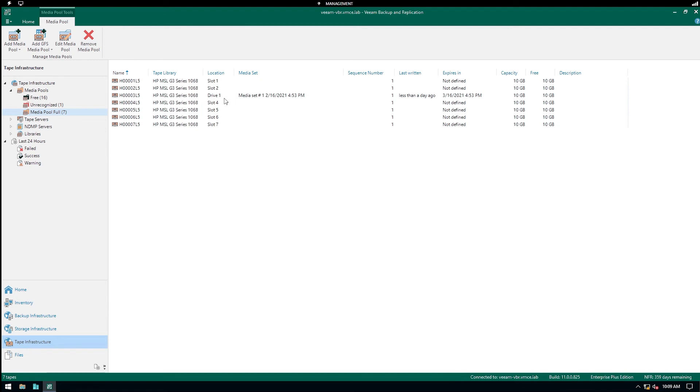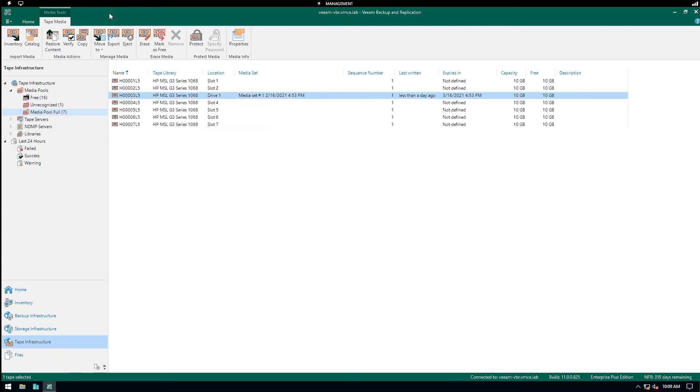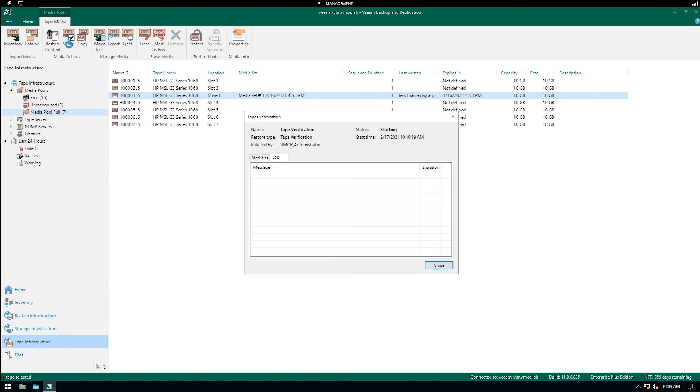So how do we actually test these backups? Well, essentially select one or more of these drives and then you can have a right-click and select Verify, or you could use on the Tape Media ribbon up here simply the Verify button.